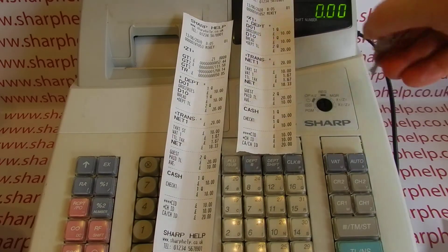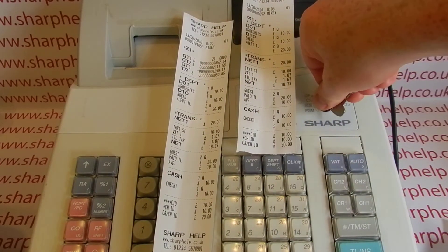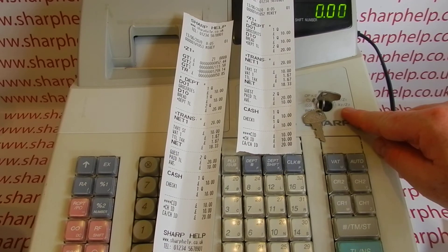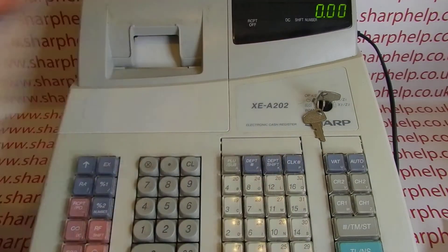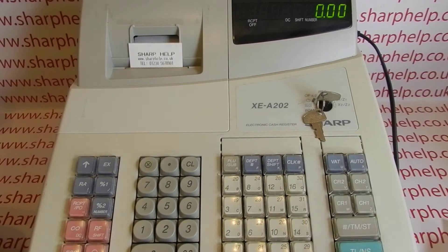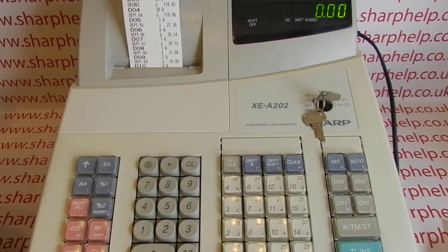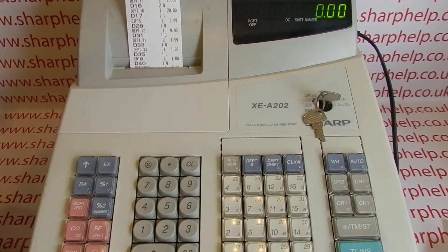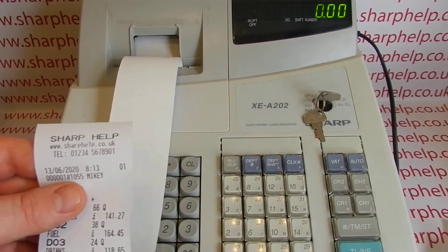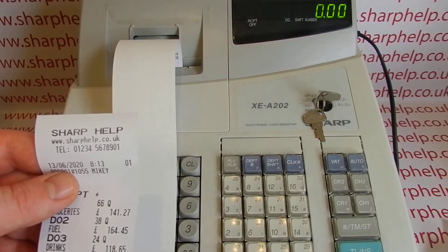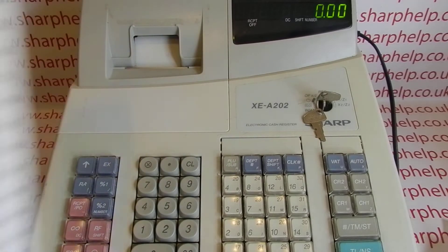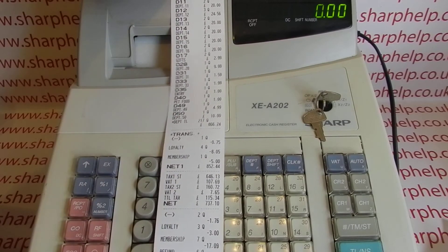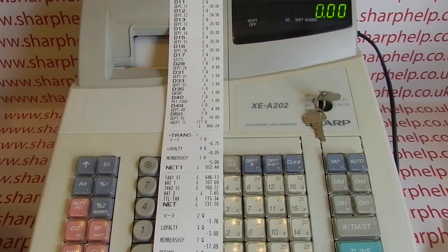If we pop the MA key in and have a look at it — turn the key round to X2Z2 — it works exactly the same as the X1Z1, just with bigger data in there. To do an X2 report, this is a non-resetting report for the periodic area so it's not resetting the data. The report looks exactly the same as the other reports, it's just got a lot more information because it's from a bigger period of time.